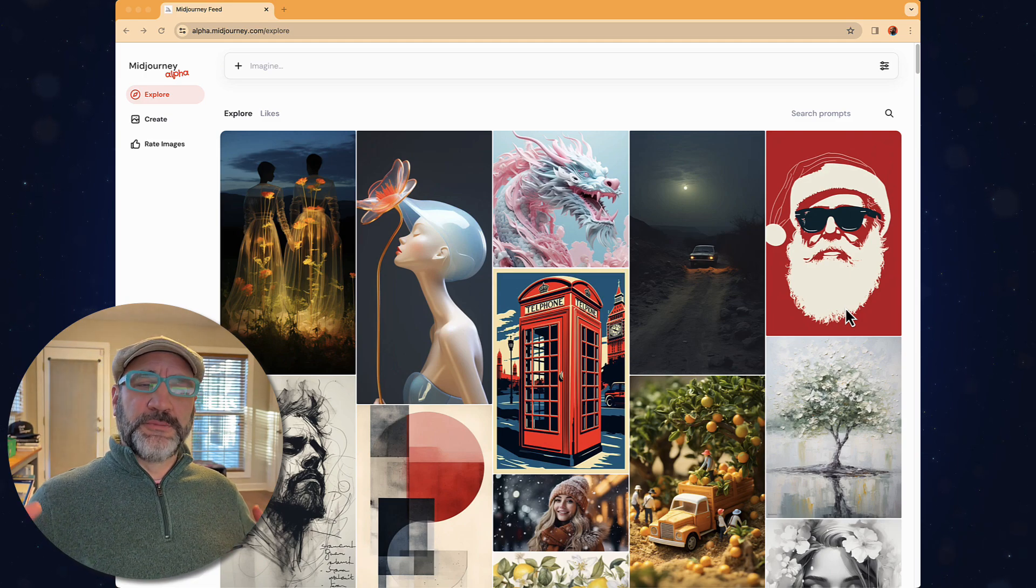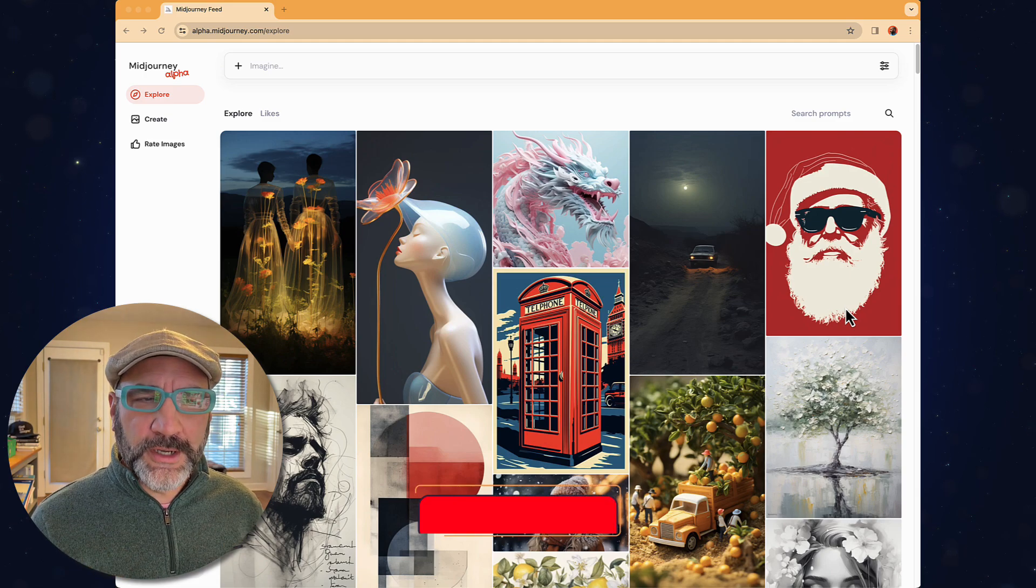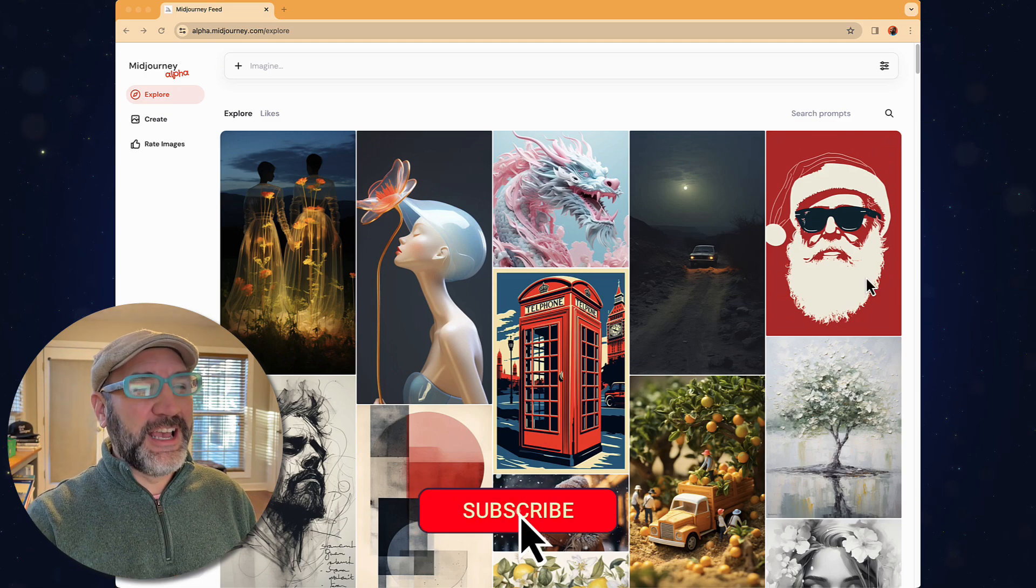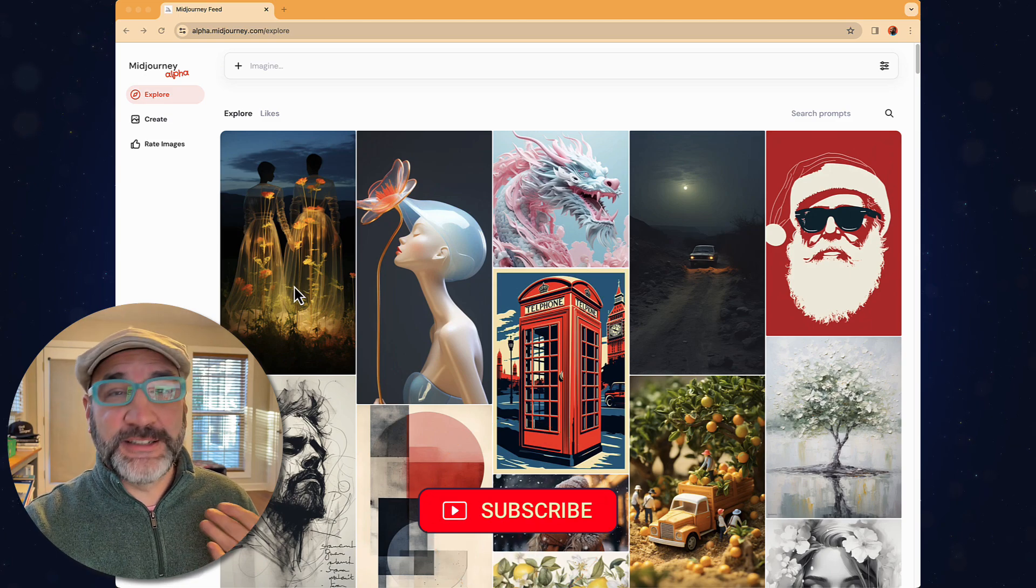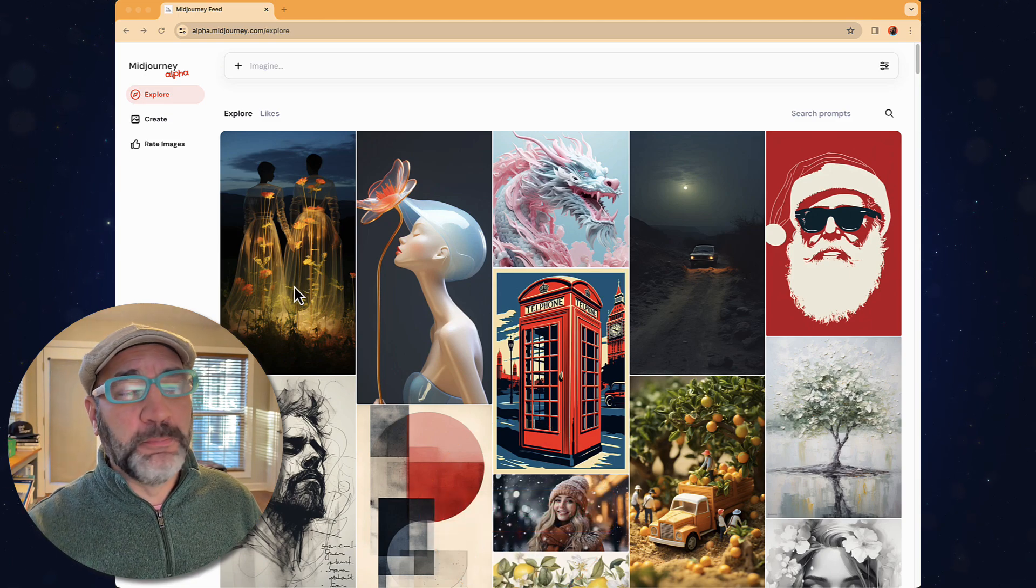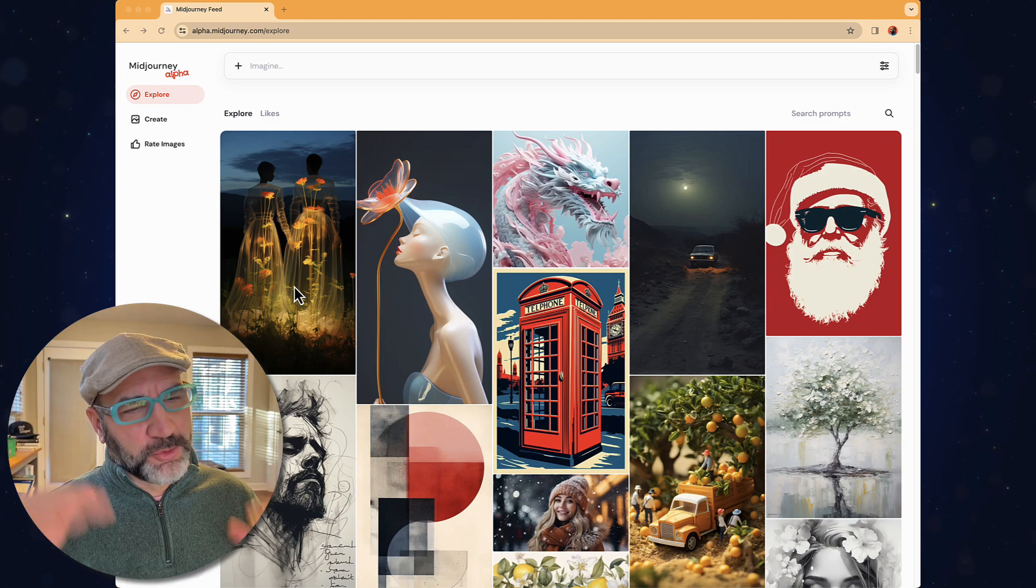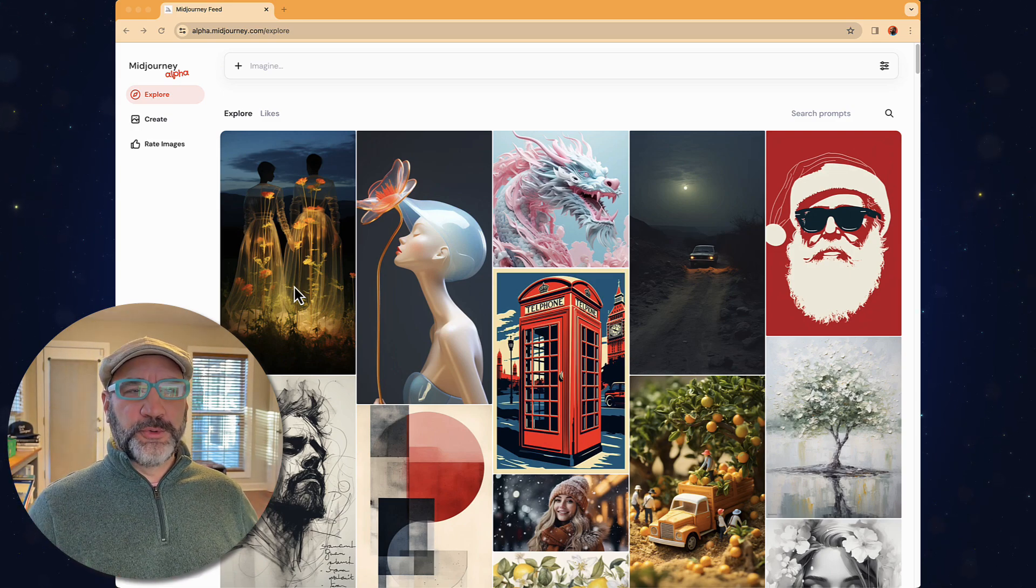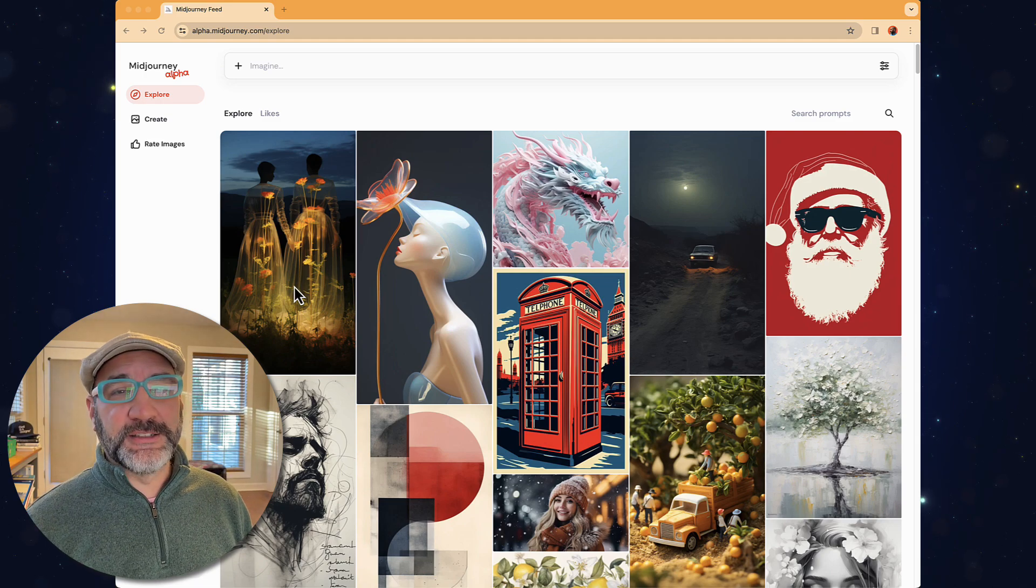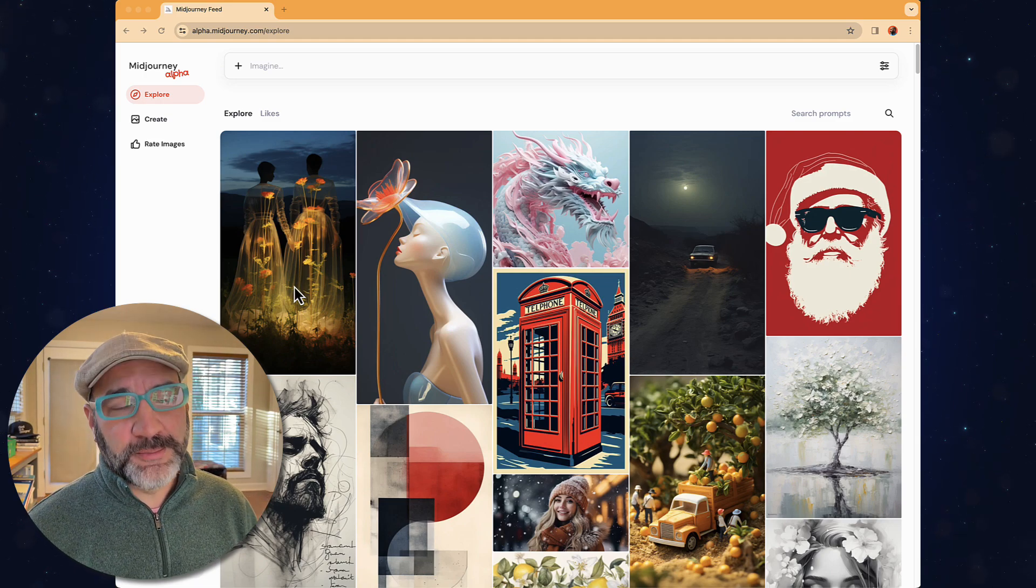There are some new things that are happening in this space. For one, in order to have access to the alpha, you have to have at least 10,000 renders. Maybe by the time this releases, that number will be dropping. But anyway, I just wanted to walk you through some basic functioning inside of the alpha.midjourney.com website.